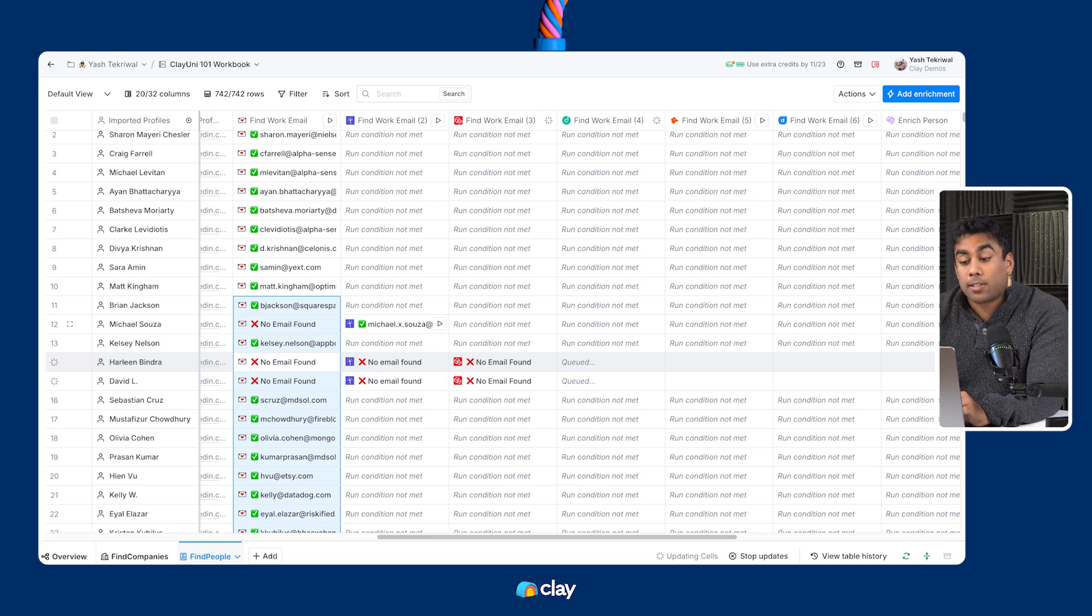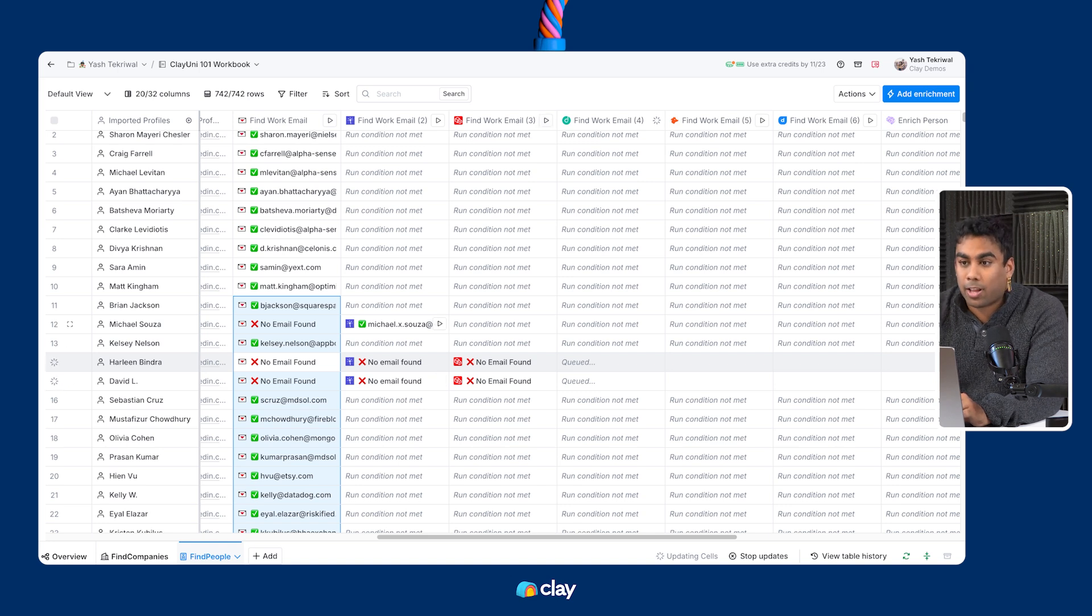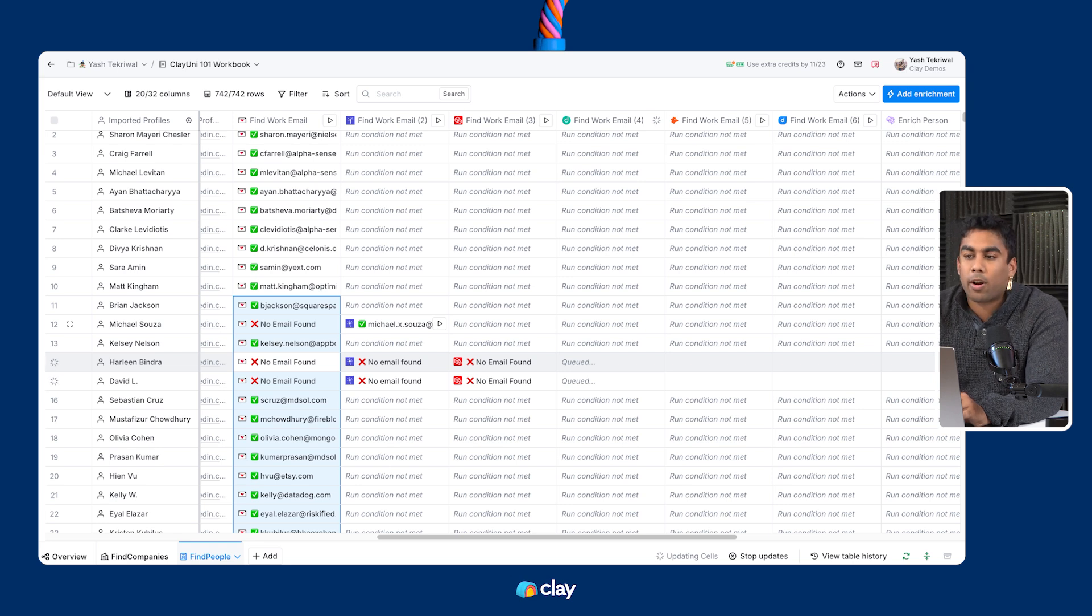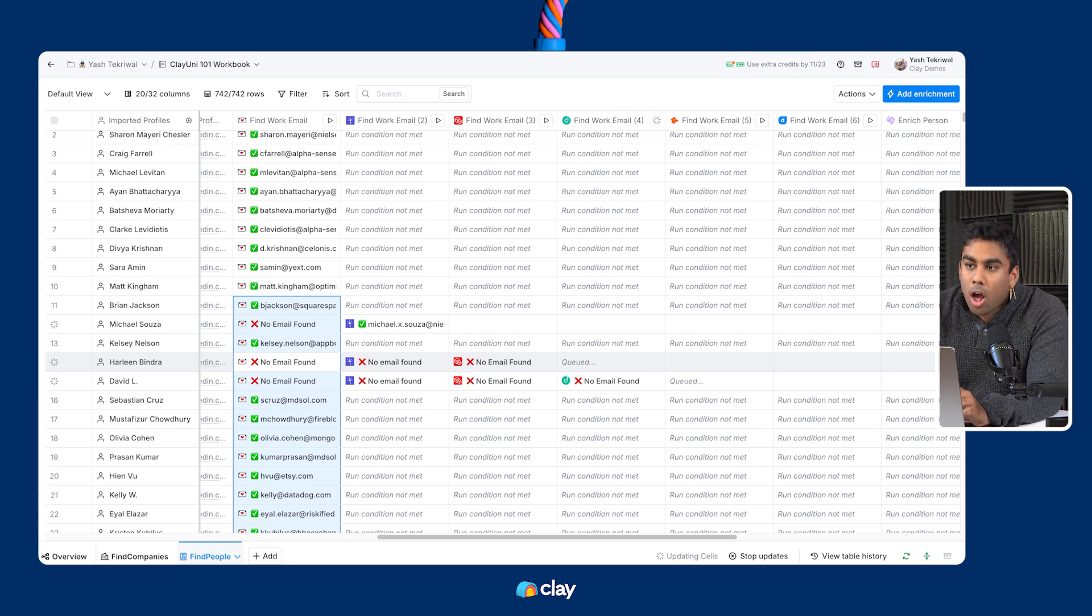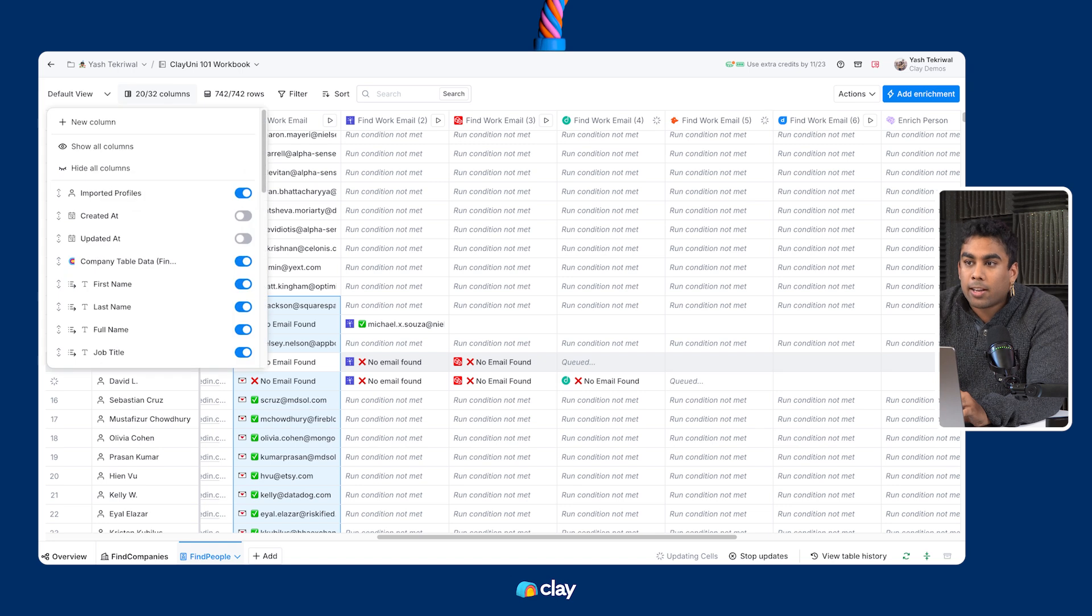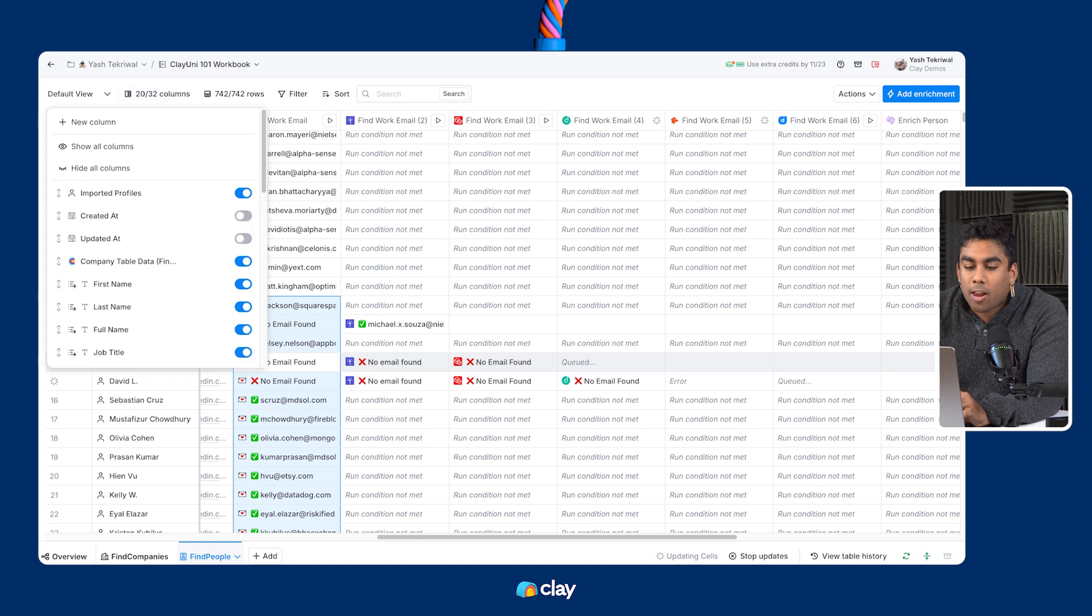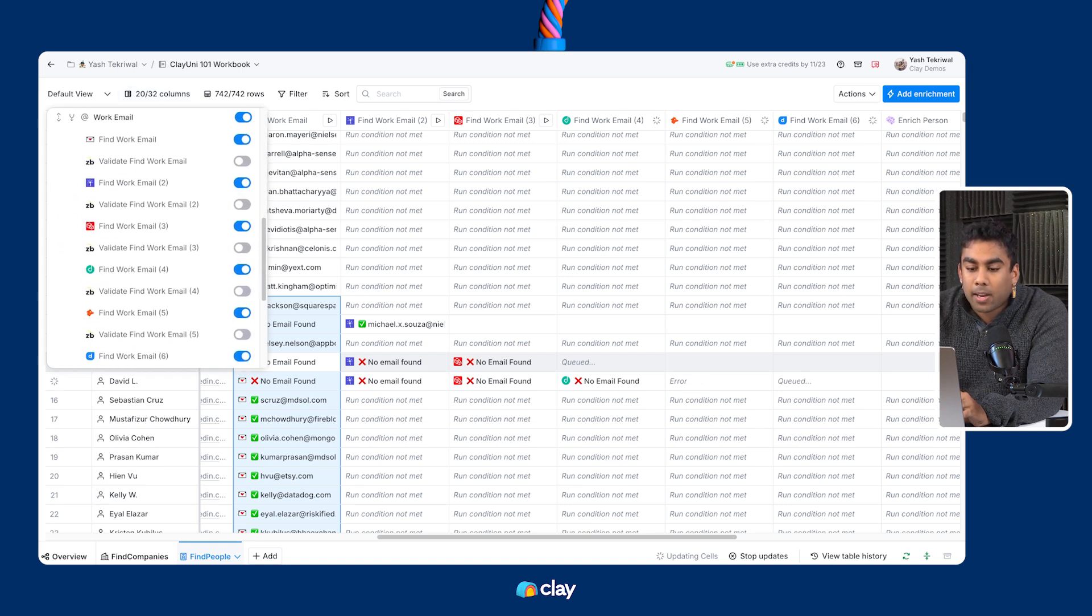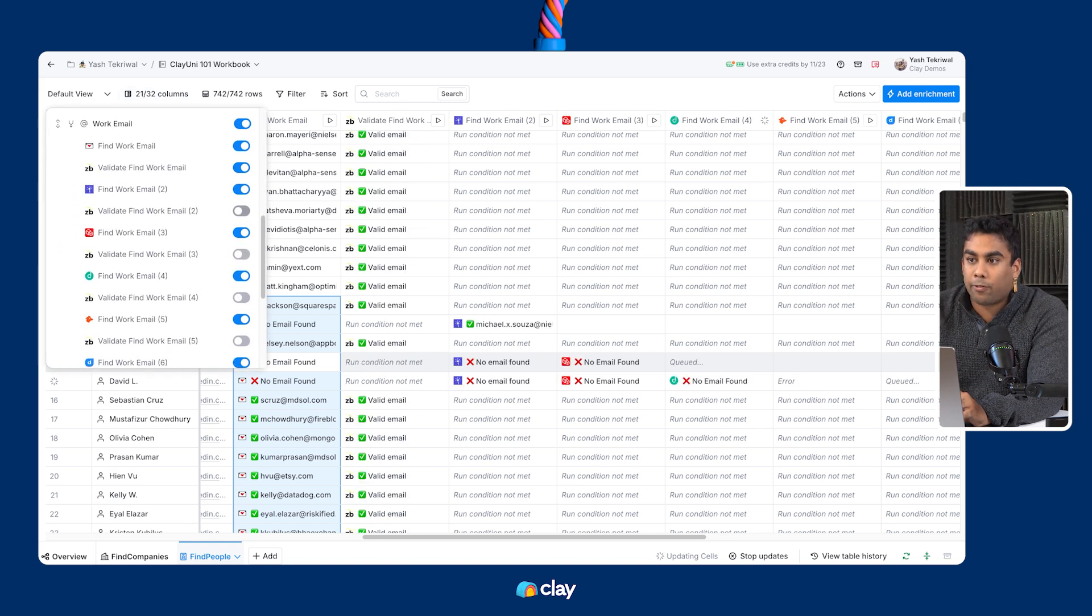Also notice that your email validation columns don't appear by default. This is on purpose because it's intended to reduce visual clutter. But if you really want to dig into the meat and bones of what's happening in this waterfall, open up the columns panel and unhide your validation columns to see what exactly is happening at each step of the waterfall.